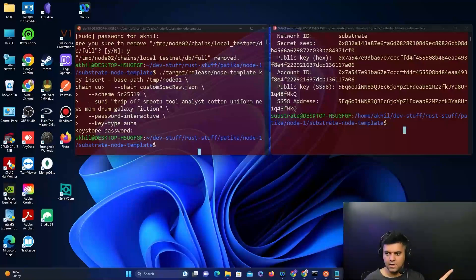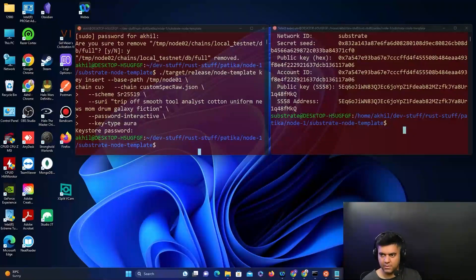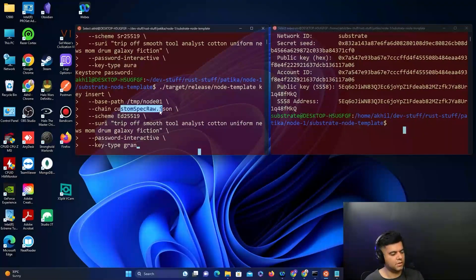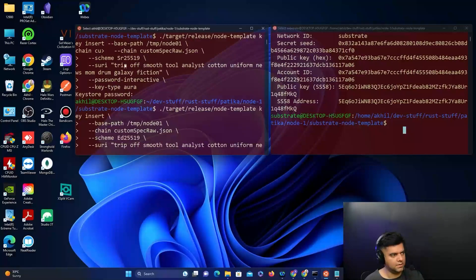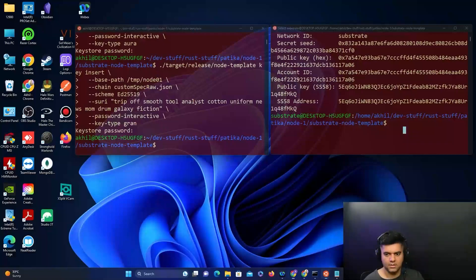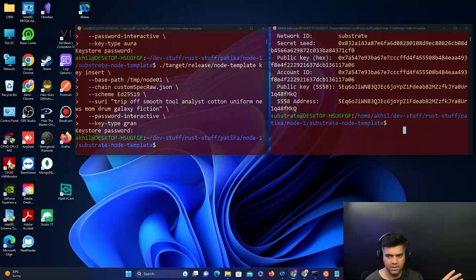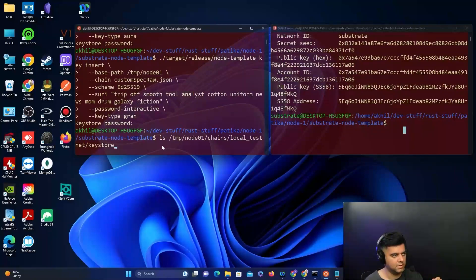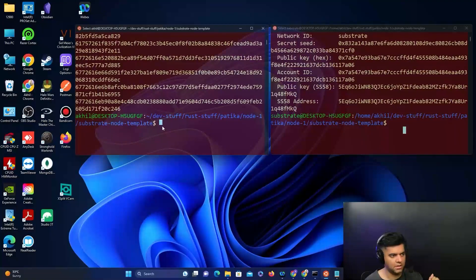To store the grandpa key for Node 1, copy and paste the same command but change it to ed25519 and replace the suri part with your Node 1 secret phrase. To verify, run the ls command to confirm your keys have been added to the keystore - you'll see two keys listed.